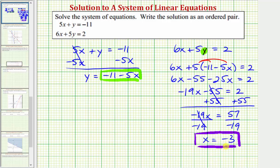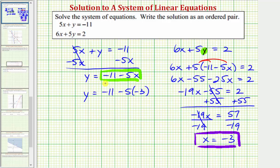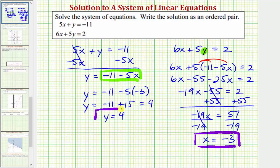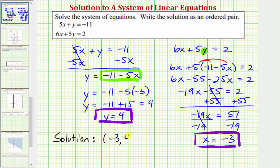Now that we know x equals negative three, remember our solution is an ordered pair. We'll perform back substitution to determine the value of y, using the equation already solved for y. Since y equals negative 11 minus five x, we have y equals negative 11 minus five times negative three, which gives us y equals negative 11 plus 15, which equals positive four. Therefore the solution to our system of equations is the ordered pair negative three comma four.